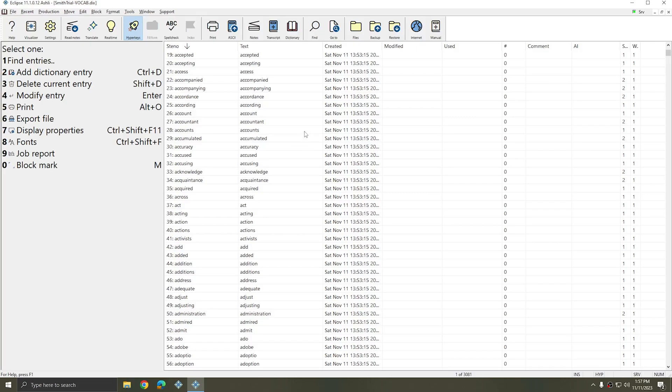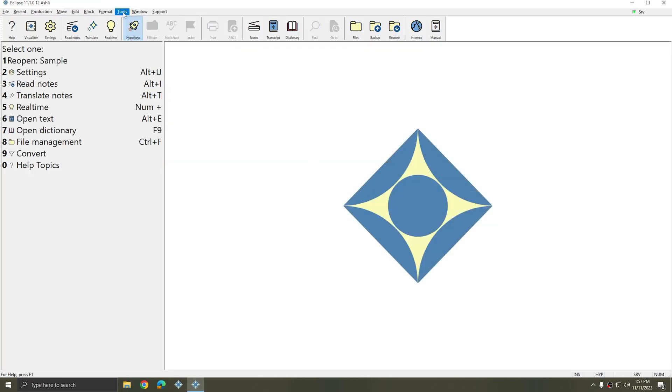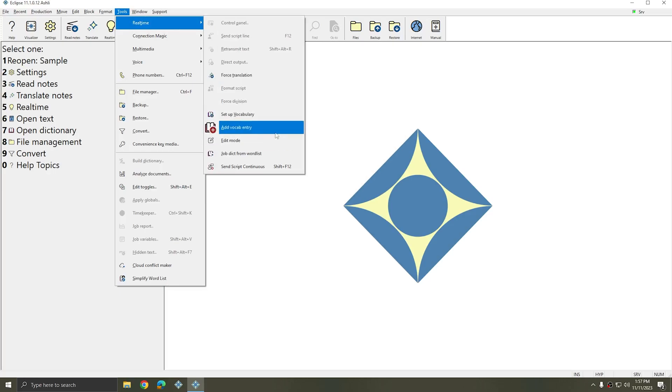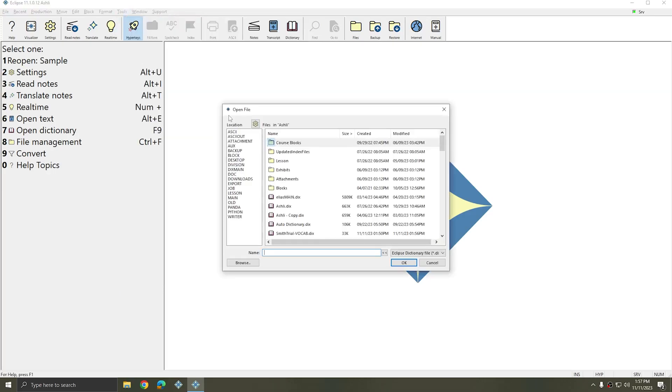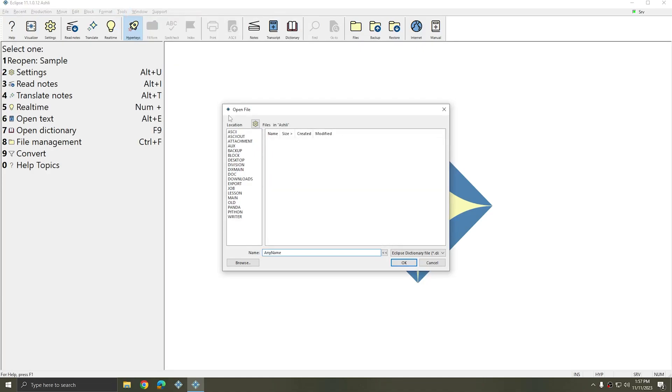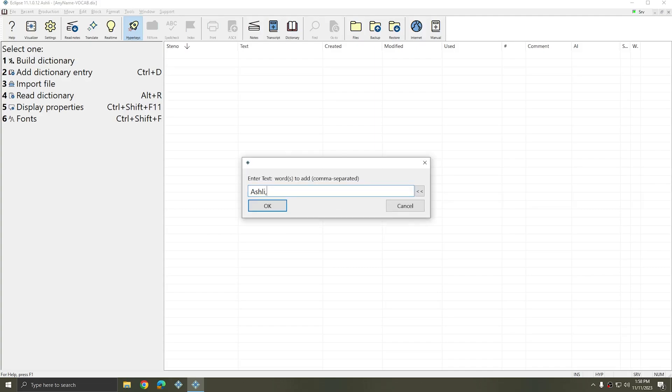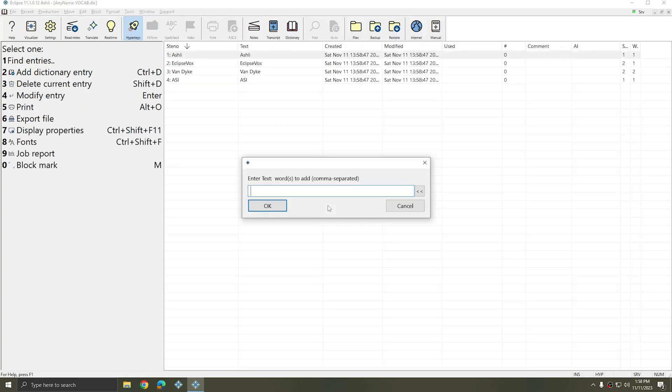And the process can't be easier. Simply go to Tools, Real Time, Setup Vocabulary. Give your vocab dictionary any name that you'd like, such as the subject or trial name. Create the blank dictionary. And then if you have a list of words, you can simply hit Yes and import the list of words. Or if you'd like to type a list of words instead, you can press No. Type the list of words that you'd like to add with each word separated by a comma and then press Enter or click OK. And Eclipse will create a simple list of words with those entries. And if you want to add more, you can continue adding additional entries.